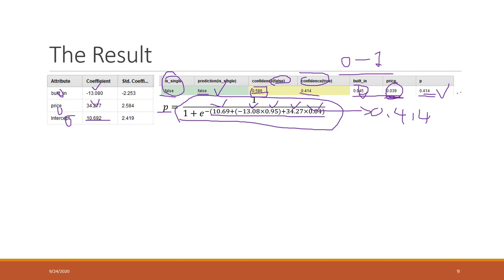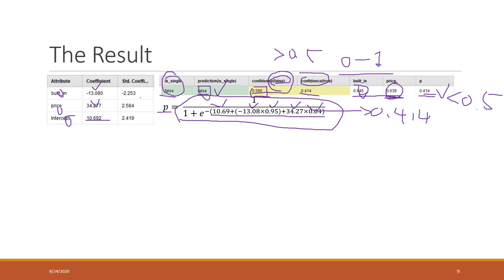Since 0.414 is less than 0.5, the probability of not being a single-family home is greater than 0.5, so we predict that this home is not a single-family home. That result is correct. That is how we can understand the result of logistic regression.